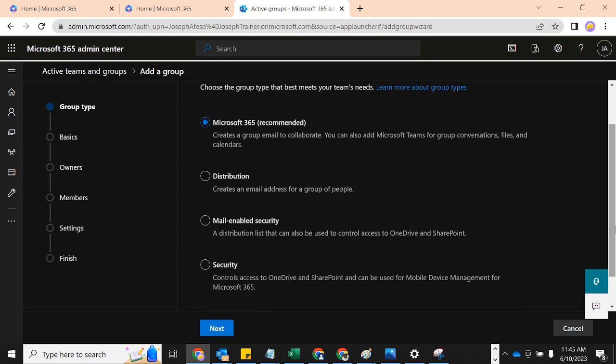The distribution list creates an email address for a group of people. For example, you have people in the IT department and you want to send an email to the IT department — you have just one singular email address, so when you send an email to that address it distributes to everyone who is part of that distribution list. Similarly, if you have an HR department at hro@domain.com, when you send an email there it distributes to everyone in that group. You can also use this for customers — if there is a scheduled maintenance you can send one email and it reaches everyone in that distribution list.